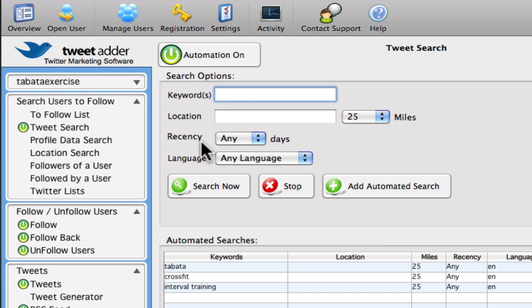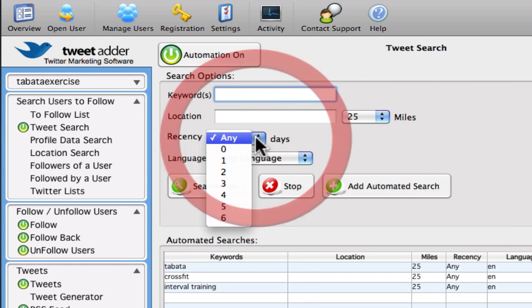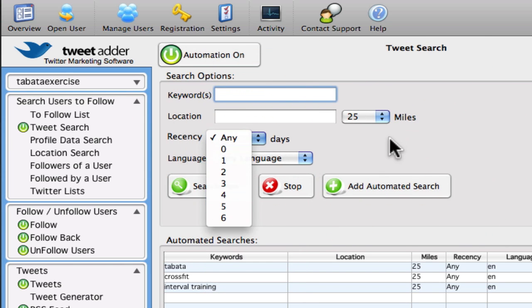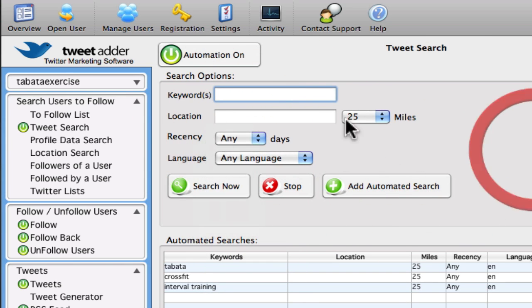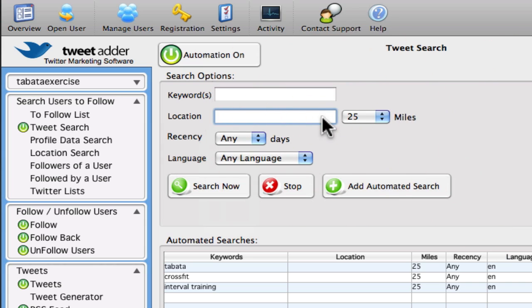And the best thing about this is you can specify the language, specify how recent the tweet was, and even nail it down to location. So if you're running, say, a restaurant, you can actually narrow it down to just your city.